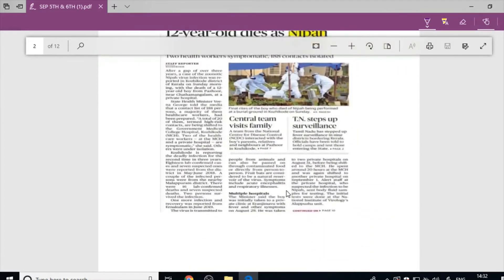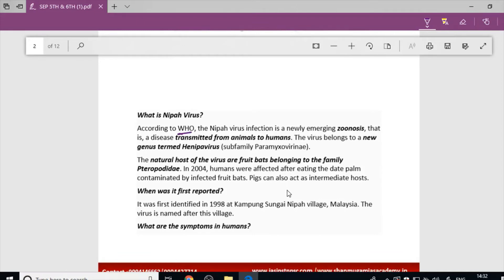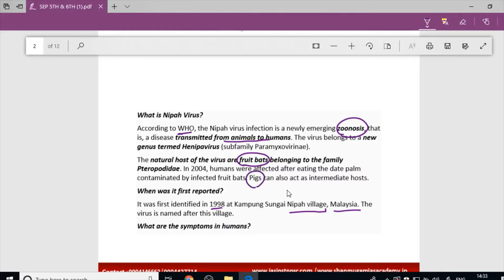We need to know about the Nipah virus. According to the WHO, Nipah virus infection is a zoonotic disease — that is, a disease transmitted from animals to humans. The virus spreads from fruit bats. The disease was first identified in 1998 in Nipah, a village in Malaysia, which is why it is called the Nipah virus. Bats are the natural host; pigs can be an intermediary host.